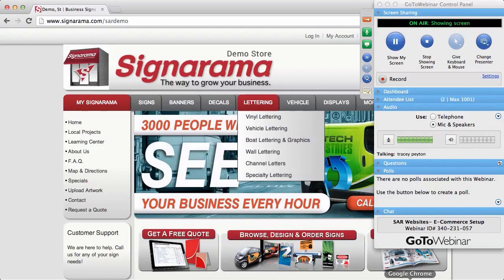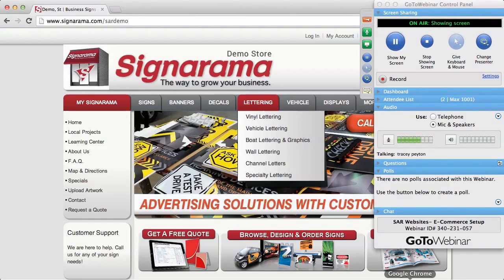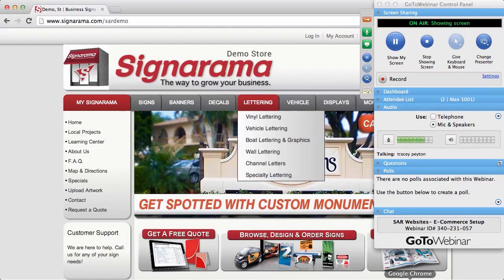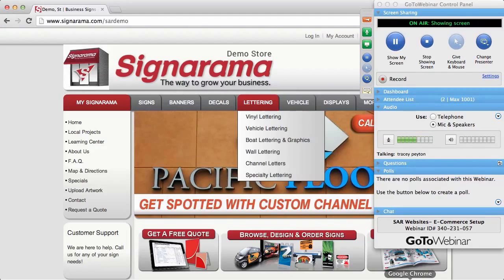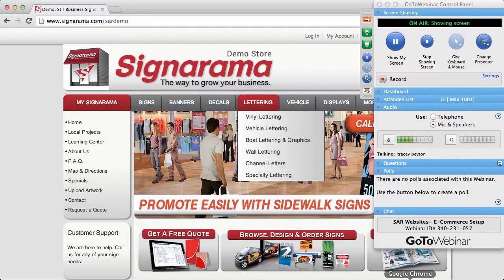Hello, good morning. This is Tracy Payton. We're going to get started here in just a few minutes with our Sinarama training. This webinar is going to be on the e-commerce portion — going into the back end or management area of your franchisee Sinarama site and setting it up so that it is e-commerce.